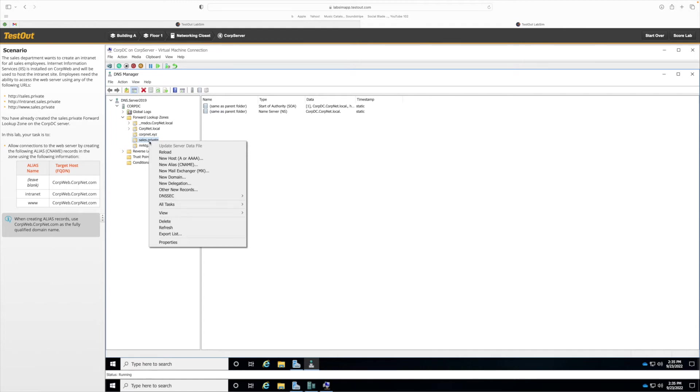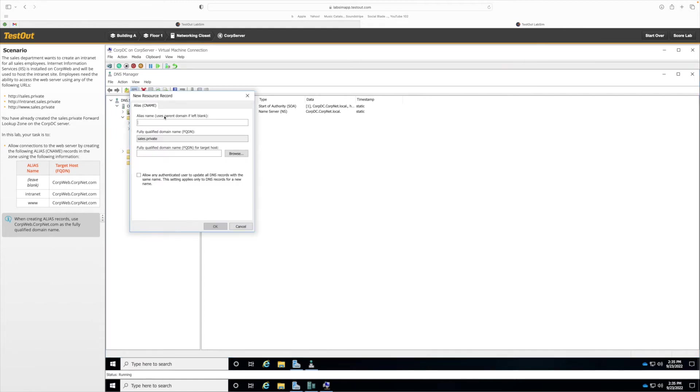Now here we're going to go to the sales.private folder and then I'm going to right click it and then click on New Alias. Now we just want to add in the information from here. So alias name, we're going to leave blank for the first one. We're just going to add in the target host FQDN.